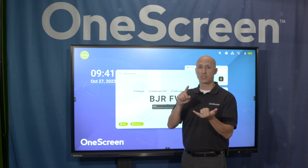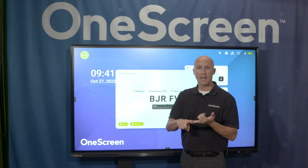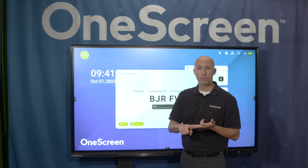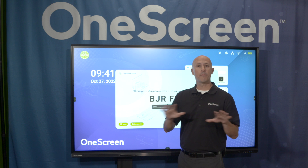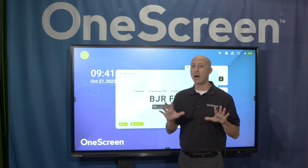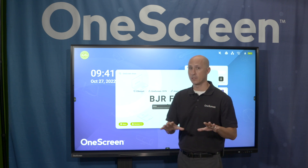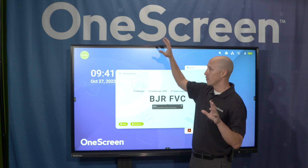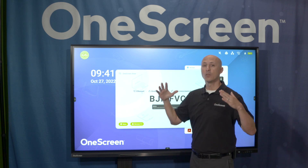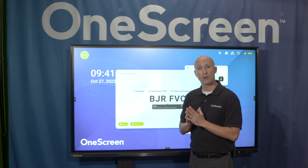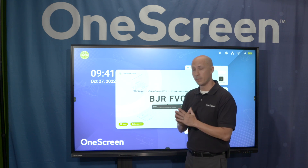Whether it's a smartphone, tablet, Chromebook, or laptop, it does not make a difference what operating system it is. As long as the device is on the same network as our One Screen, you can easily wirelessly share.